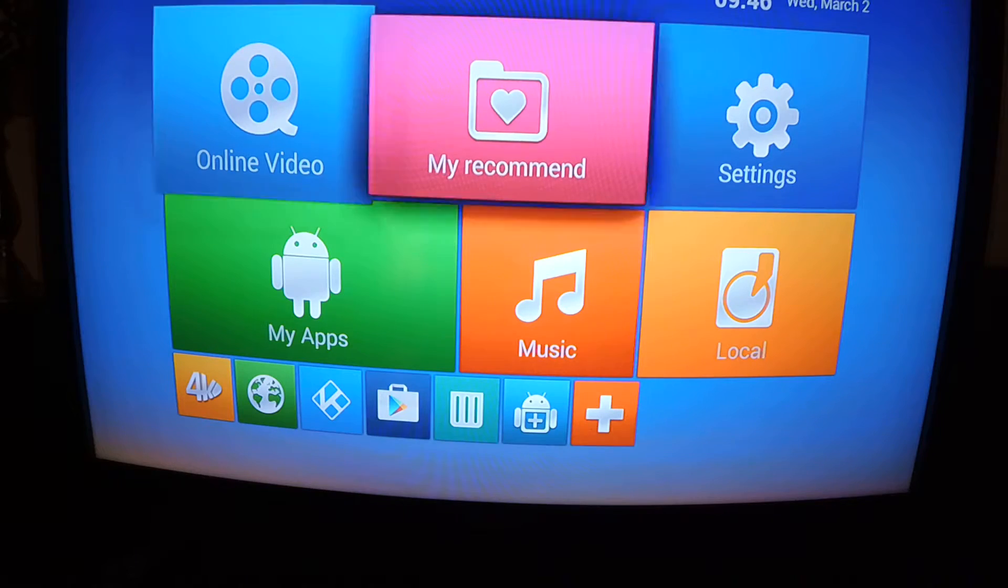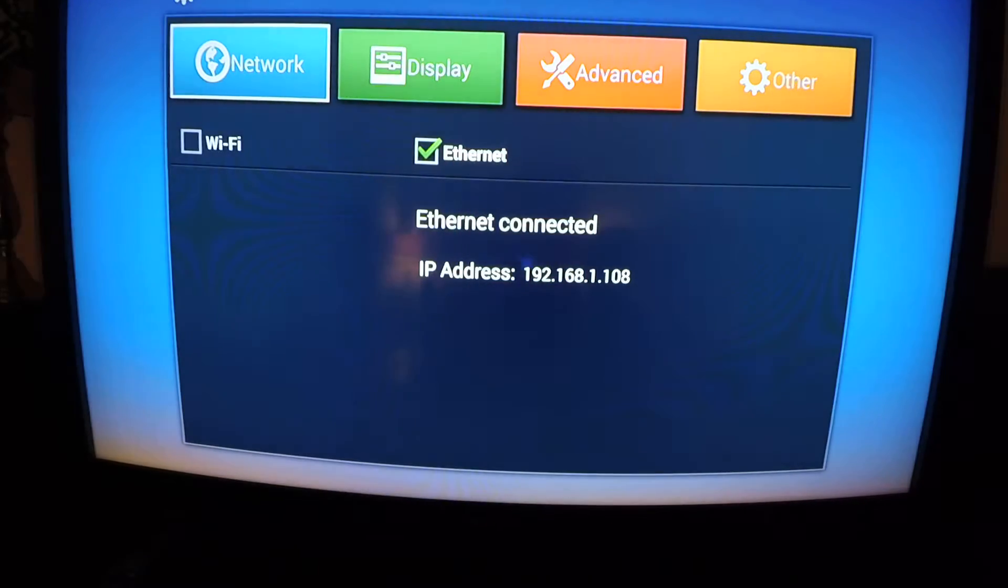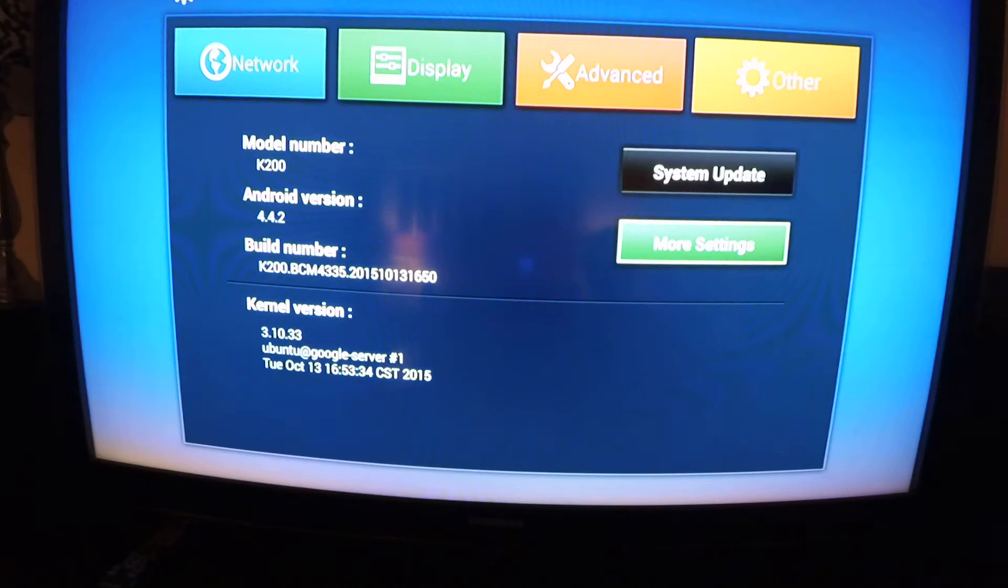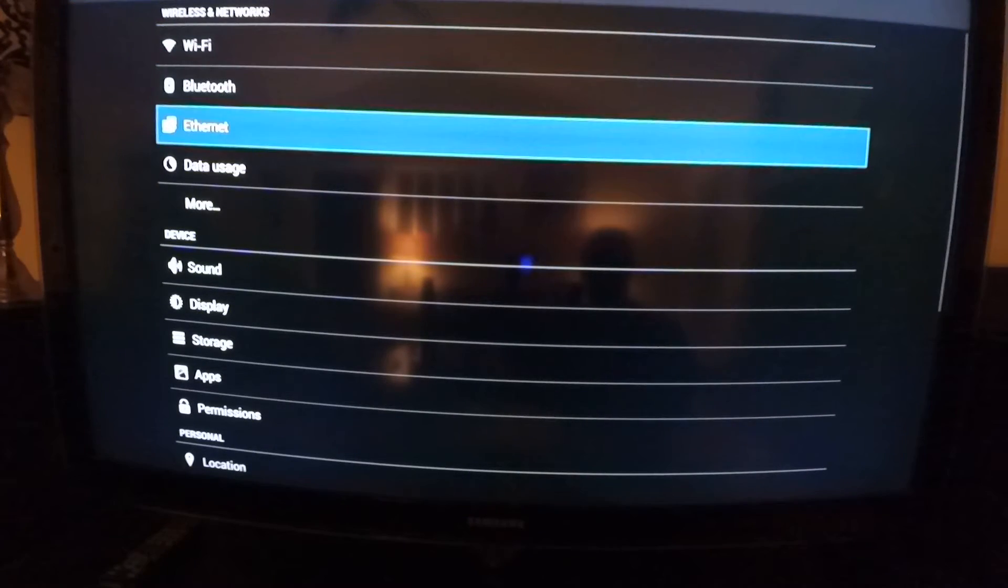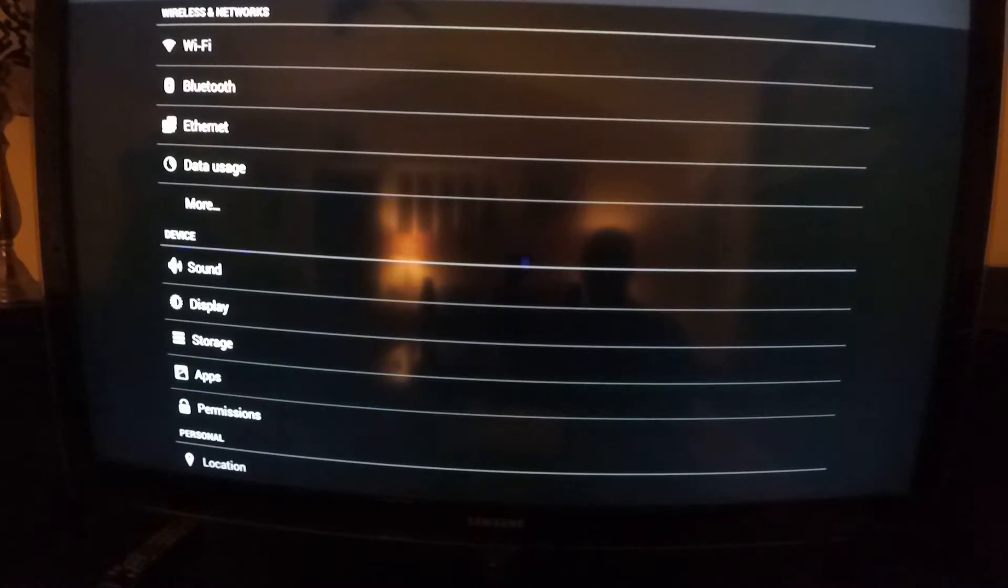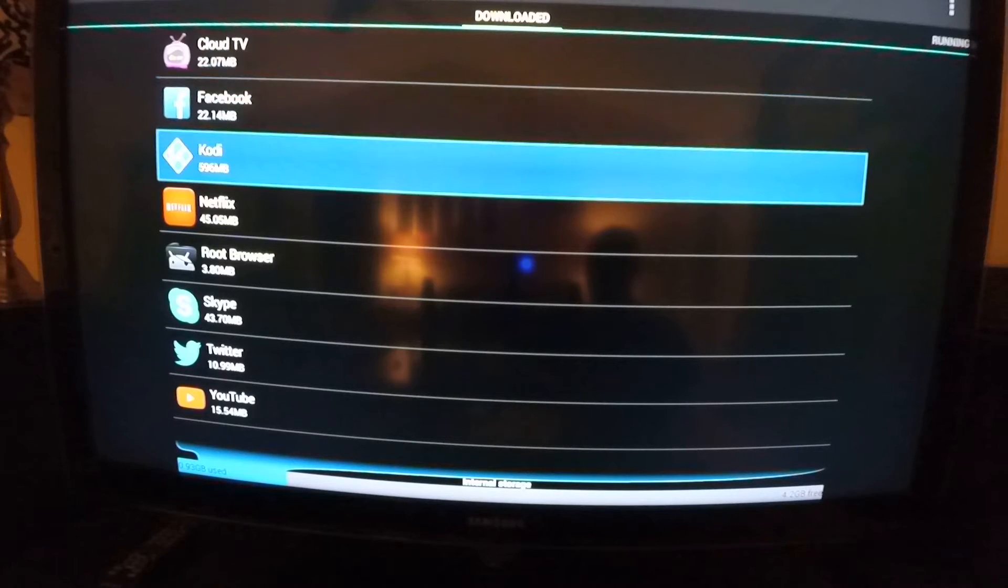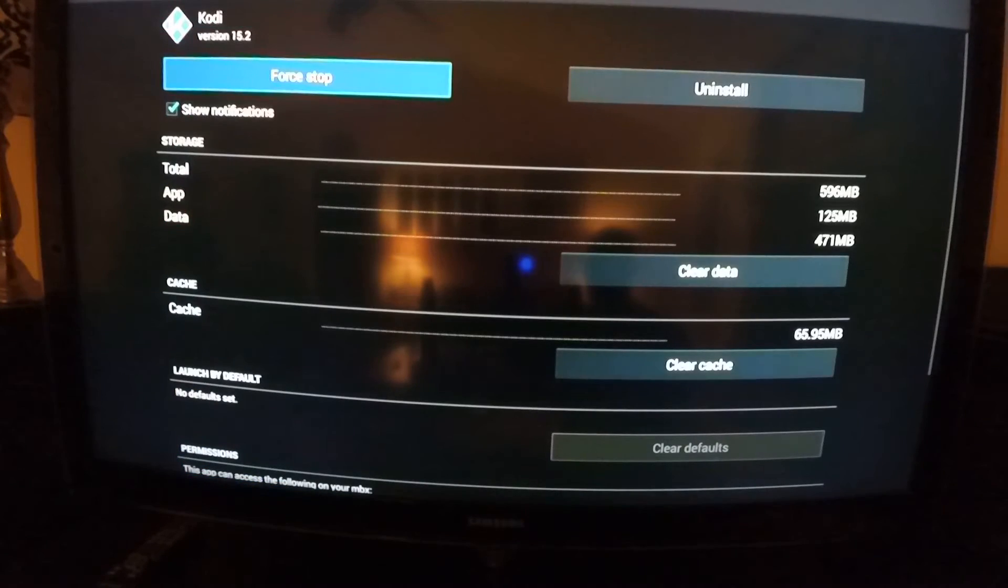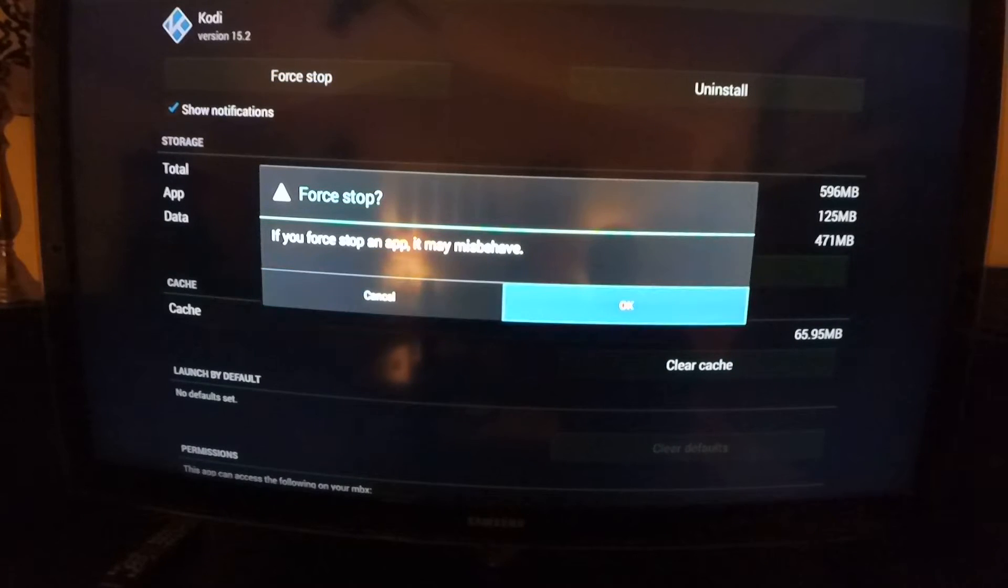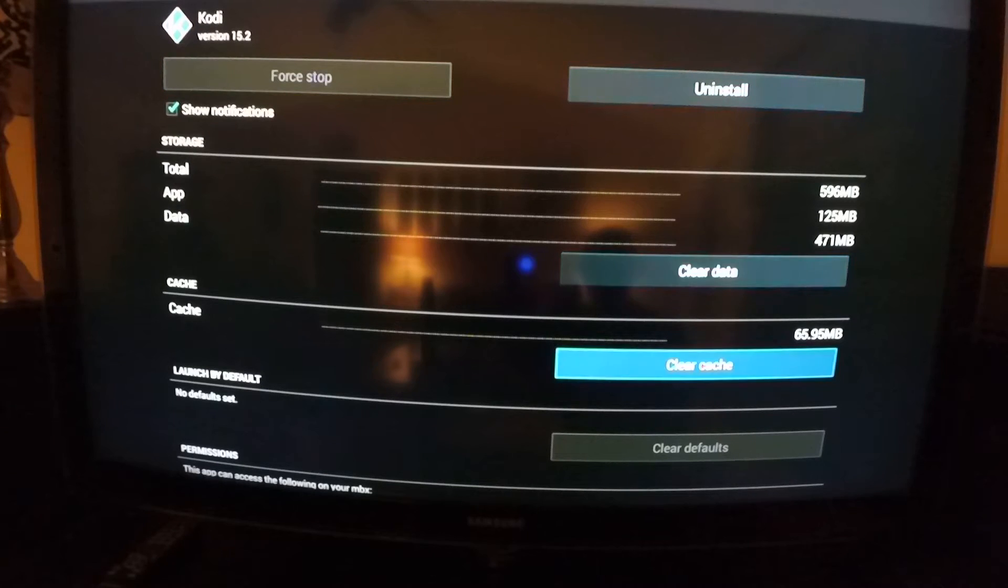So let me go over here to settings and show you what we got. If you're having any trouble with it this is the same way you would go in. Go into your apps, open up your Kodi. Hit force stop in the top left. You can see up there Kodi 15.2. So we're going to force stop. Clear cache from here.